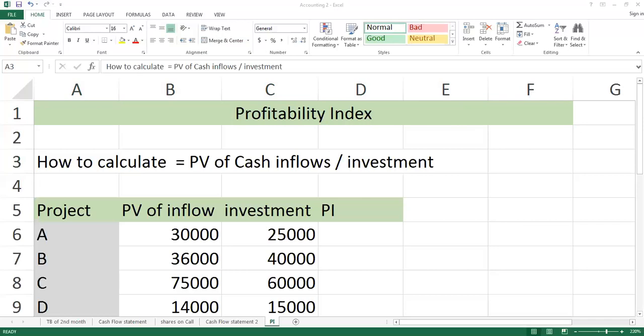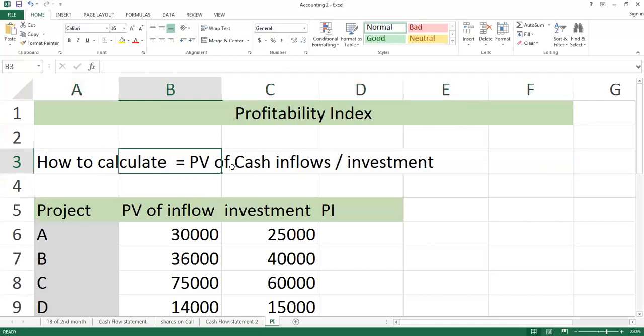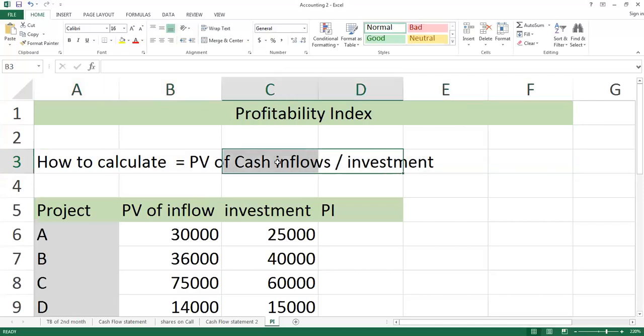This formula is very easy. The formula is demanding present value of cash inflows divided by investment. This is the present value of cash inflows. You have already worked on this part when you have released the present value of cash inflows.